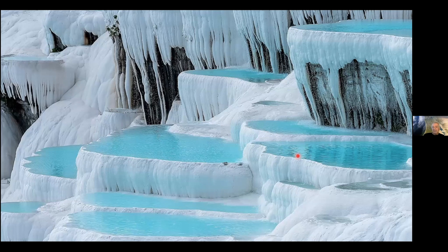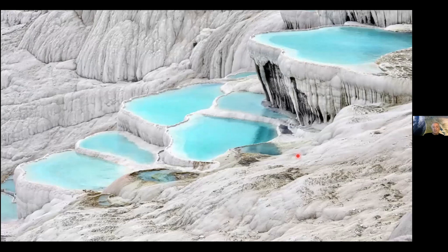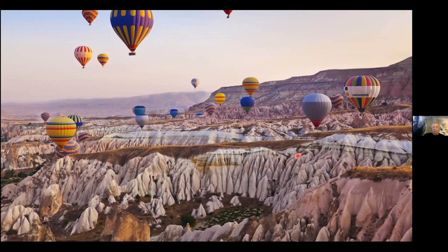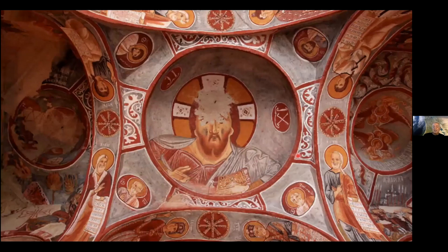Turkey also has amazing natural phenomena: hot springs with huge calcium deposits creating incredible pools — called Pamukkale in Turkish, meaning 'cotton castle.' One of the most incredible areas to visit is Cappadocia, best viewed from hot air balloons, with ancient rock dwellings carved by humans into churches and monasteries featuring 5th, 6th, and 11th-century Christian Byzantine iconography unlike anywhere else in the world.